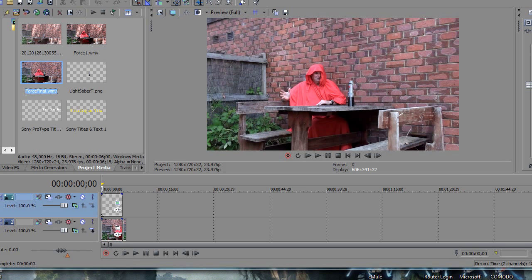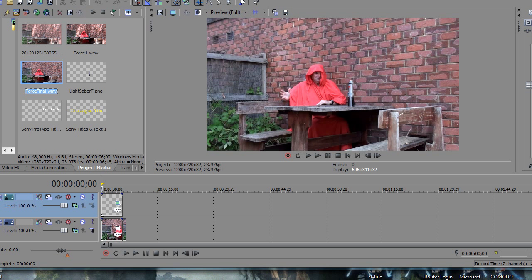G'day! I'm gonna show you how to make the Jedi Force telekinetic effect like this.